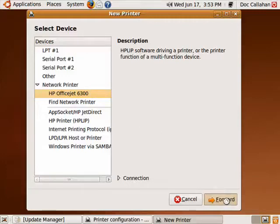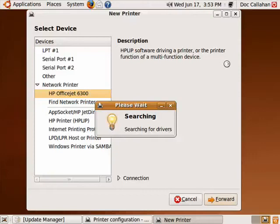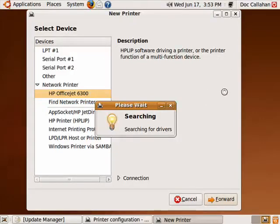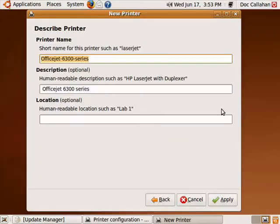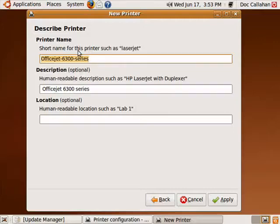I'm going to say forward. It's searching for drivers. Now here it gives a short name for this printer.